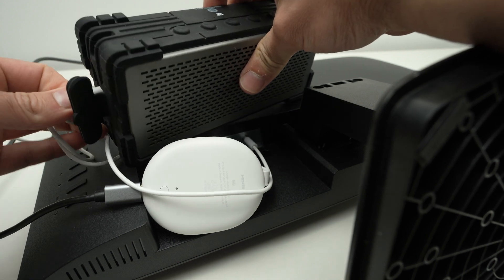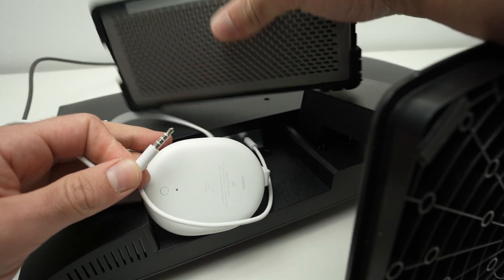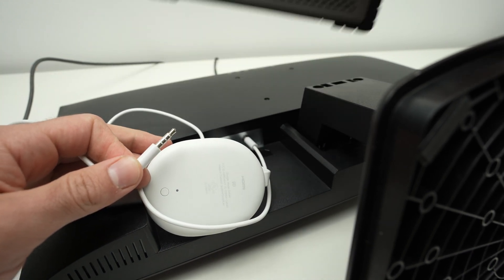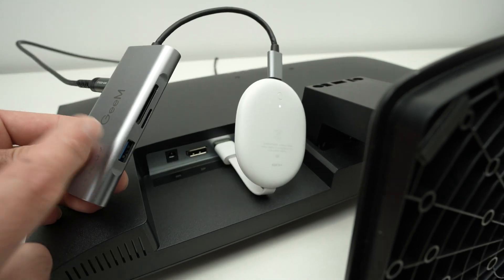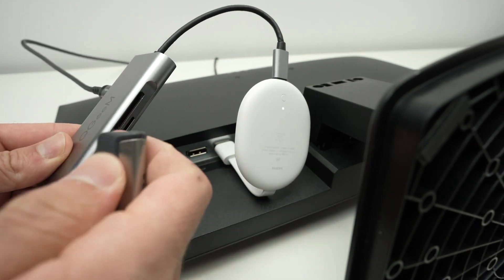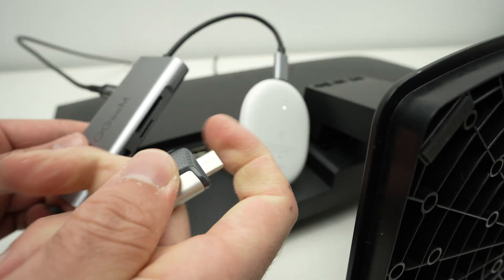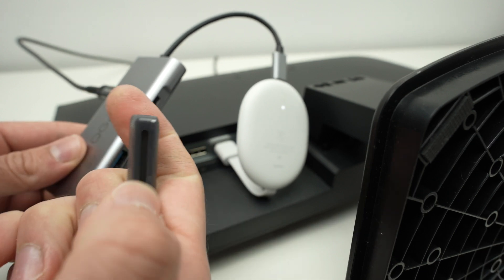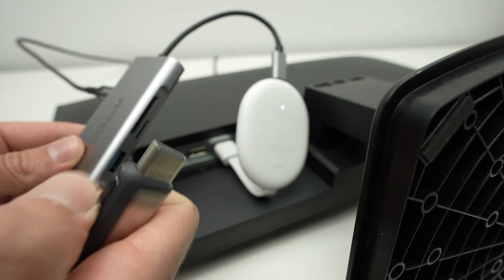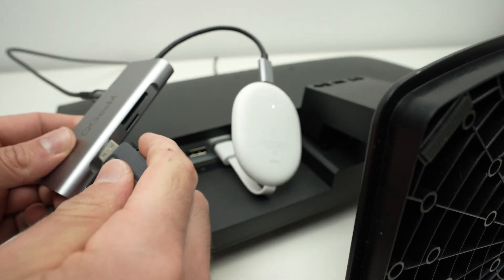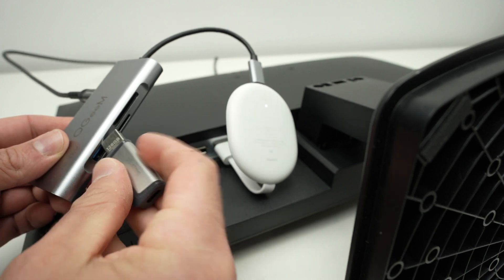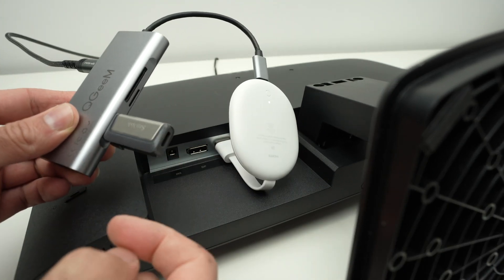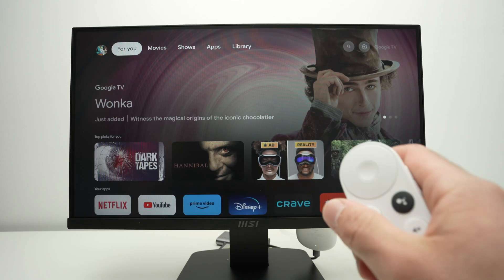But as I said, you can also use a sound bar which will be even more powerful than a Bluetooth speaker. And if you choose to have one of these dongles connected to your Chromecast, you'll be able to connect USB flash drives with your movies or photos or other stuff and be able to see them on your Chromecast.